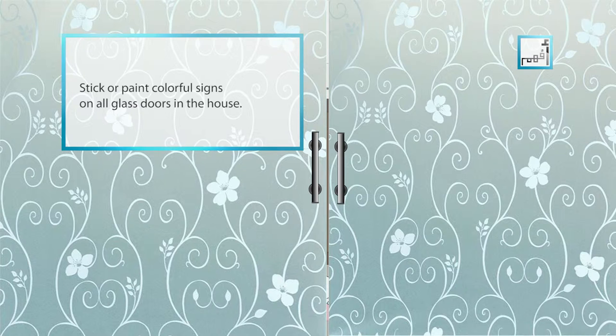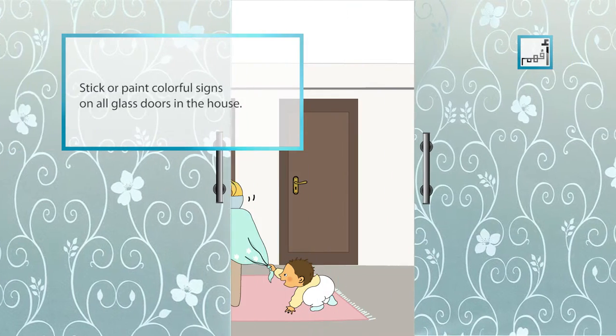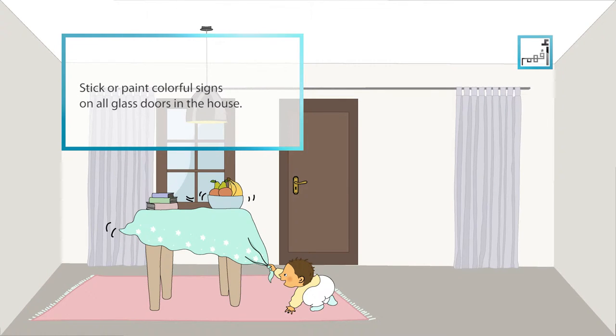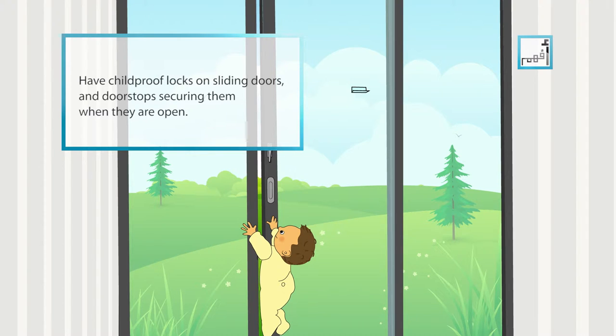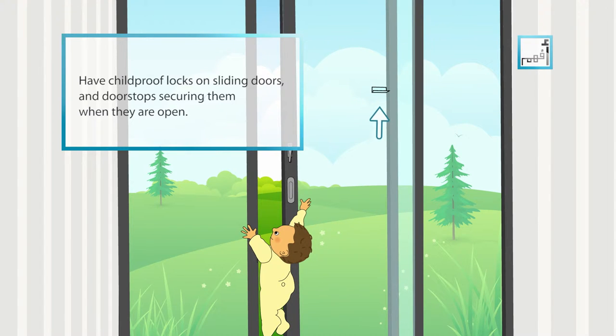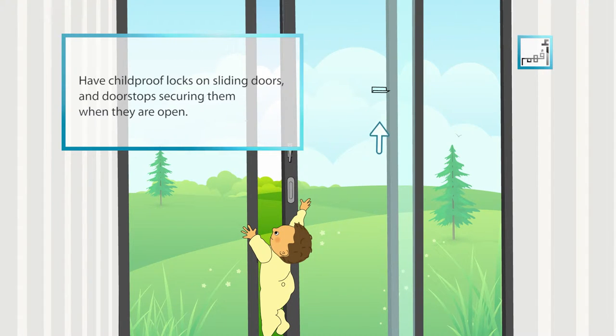Stick posters or paint colourful signs on the glass doors in the house so they won't be mistaken for open doors. Have child-proof locks on sliding doors and door stops securing them when they are open.